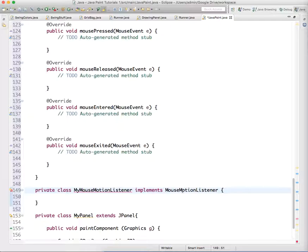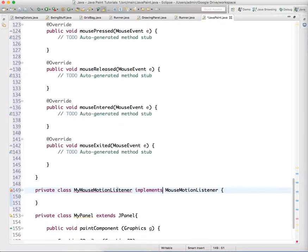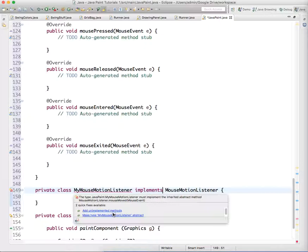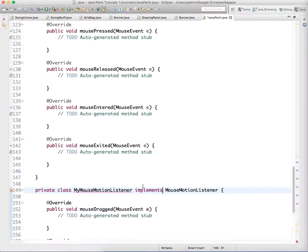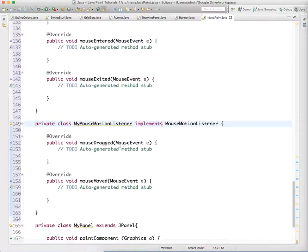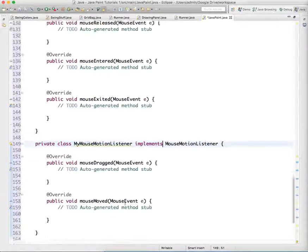Again, you'll probably have to import this, but I already did that. So I'm just going to add the unimplemented methods. This listener is able to tell if the mouse is being dragged, which will allow us to paint eventually, and if the mouse is being moved - if it's just above the panel, not being clicked, just moving above the panel.